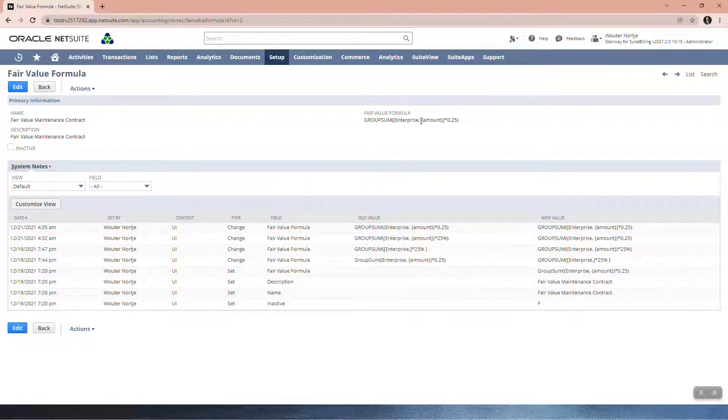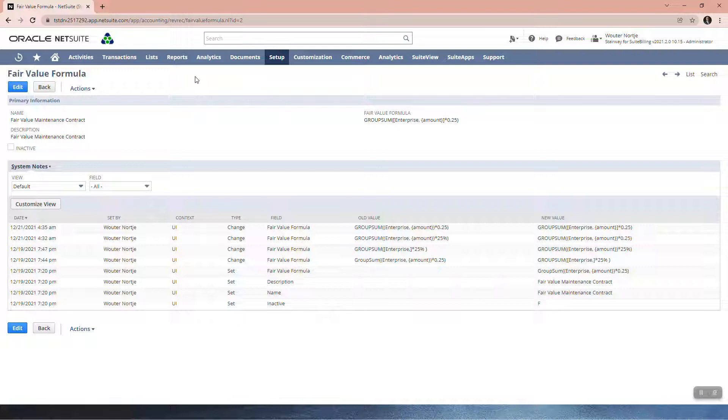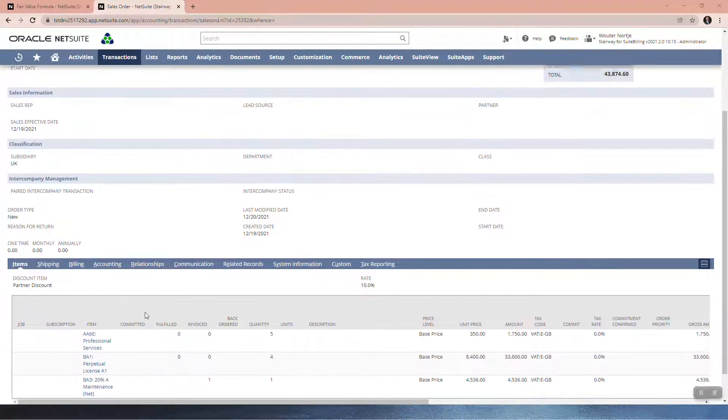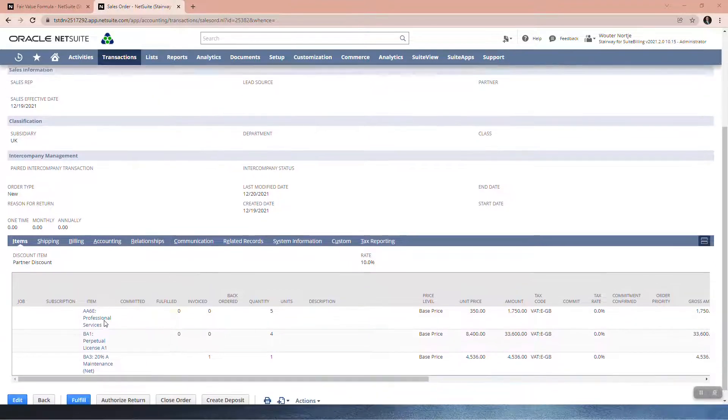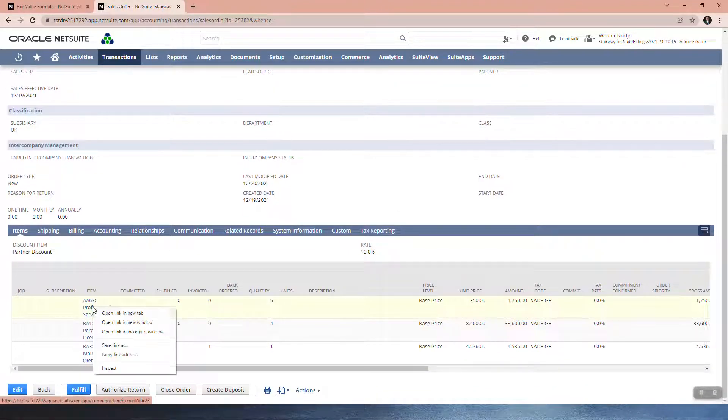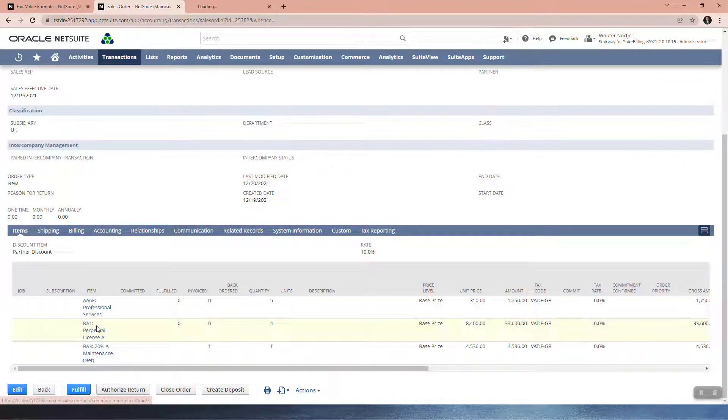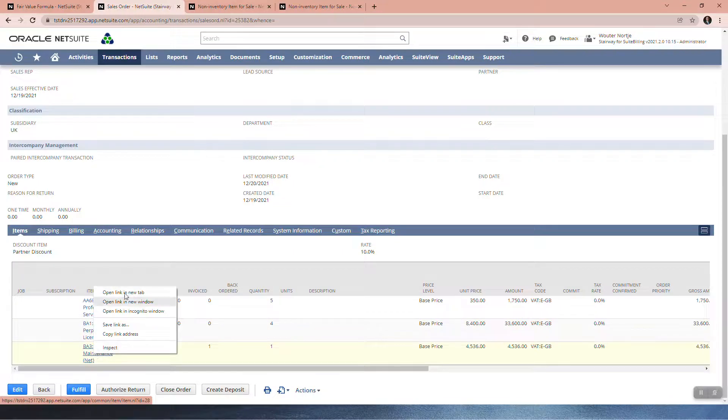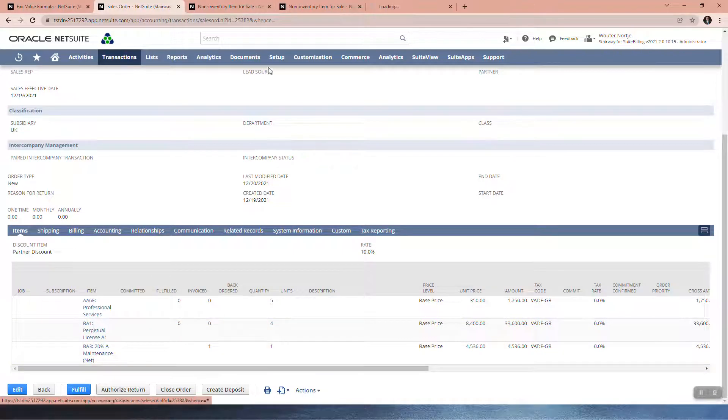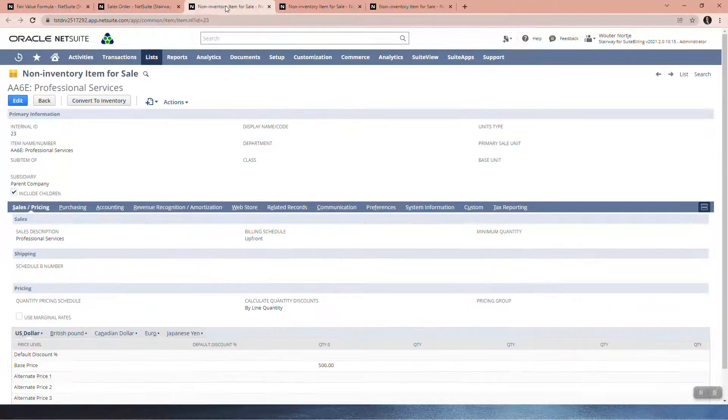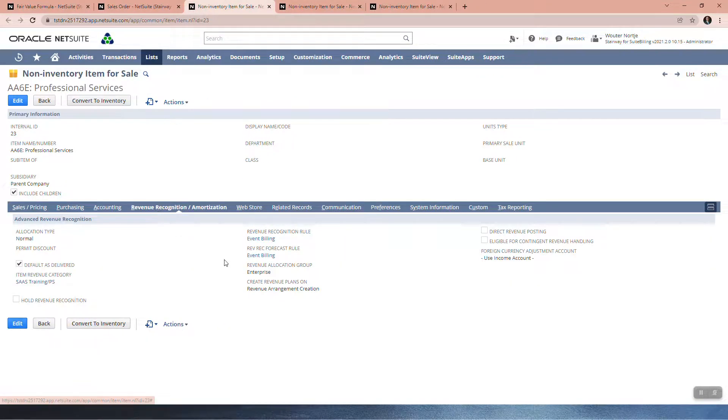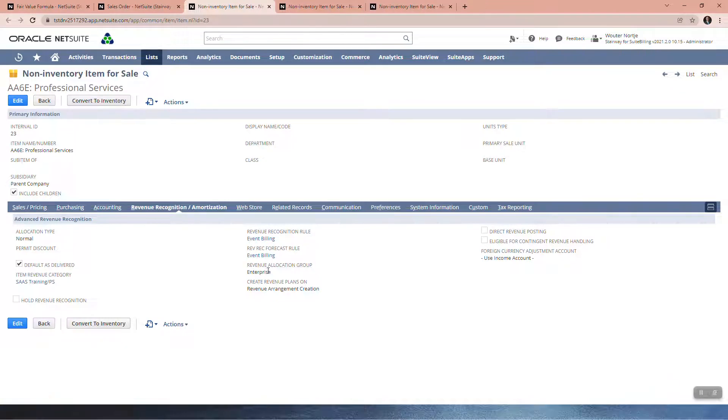I'll show you how this works. Here I have a sales order that I set up with these three items: a professional service, a license, and maintenance. You will see here under Revenue Allocation Group, I've set the professional services to Enterprise and the perpetual license to Enterprise.